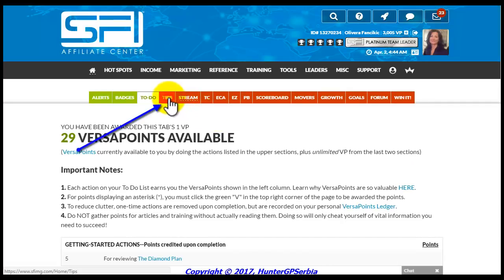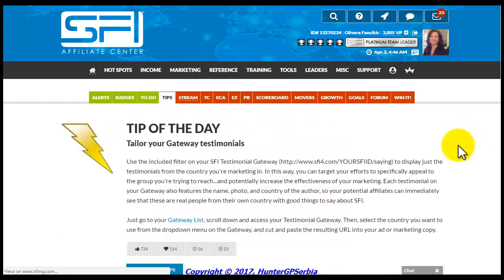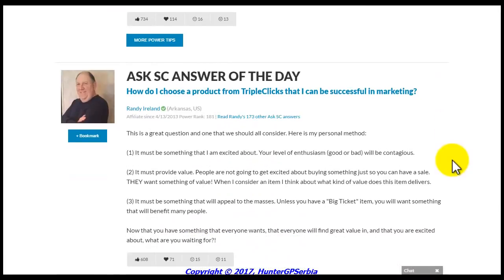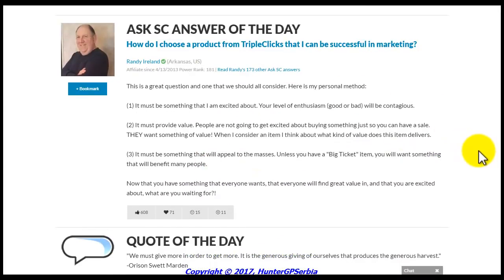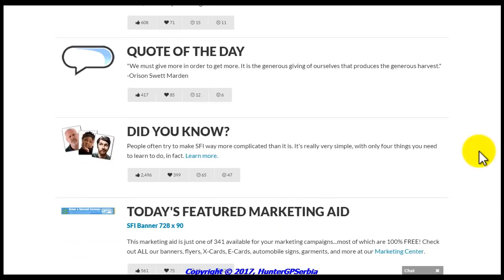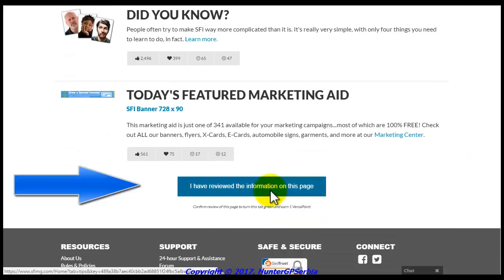Let us move on to the fourth tab, which is the Tips tab. You can come here daily to see your SFI tip of the day, an Ask SC answer of the day, a cool motivational quote of the day and an informative Did You Know section, which outlines important aspects about SFI. You will also see a featured marketing aid that you can use for your SFI business. To collect Versa Points from this tab, you want to review the page, then scroll down and click the blue button to turn the tab's color from red to green.